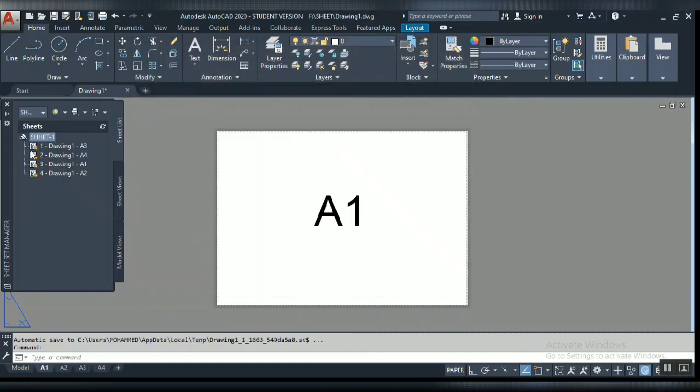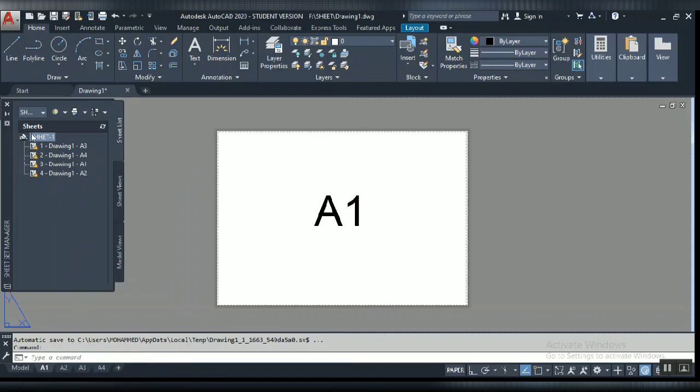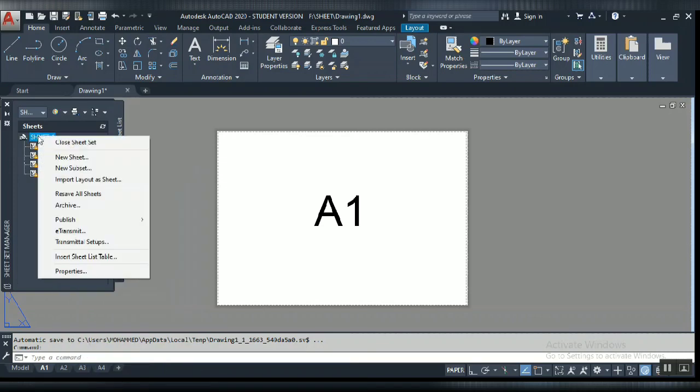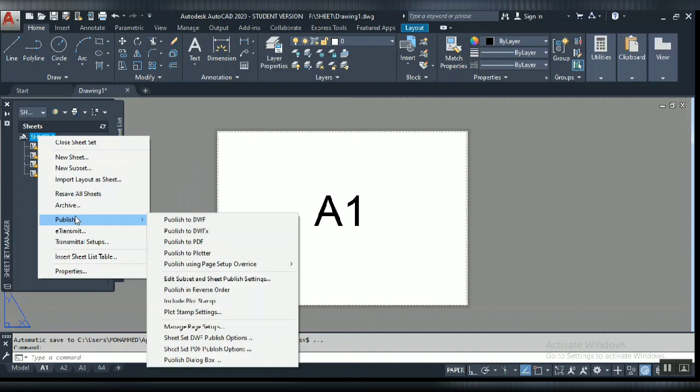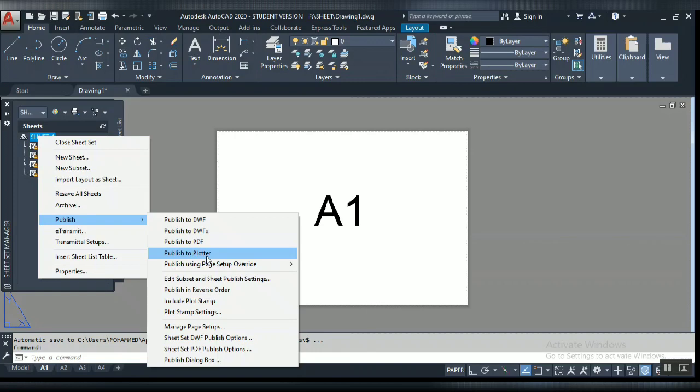Now you can see in the sheet setup all our layouts came here. Now to combine into PDF, just click on the sheet. Click to publish. You can choose to publish to PDF, direct to plotter, or to DWF. I am going to publish to PDF.